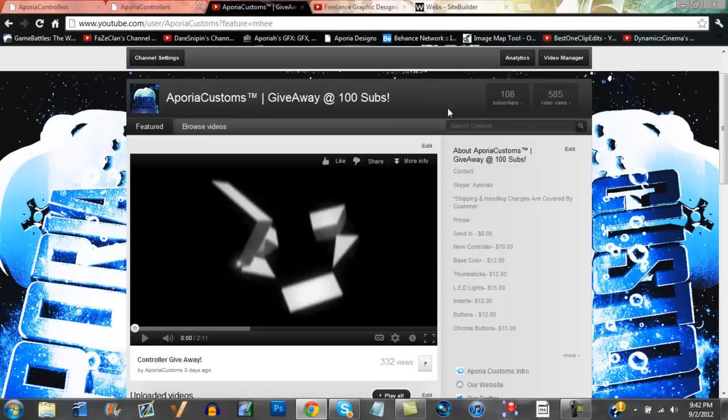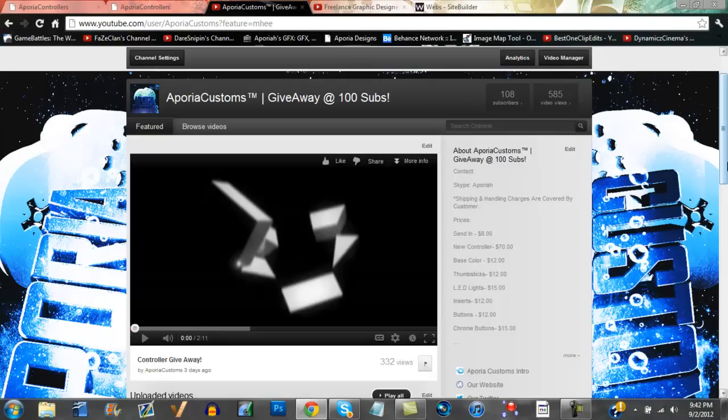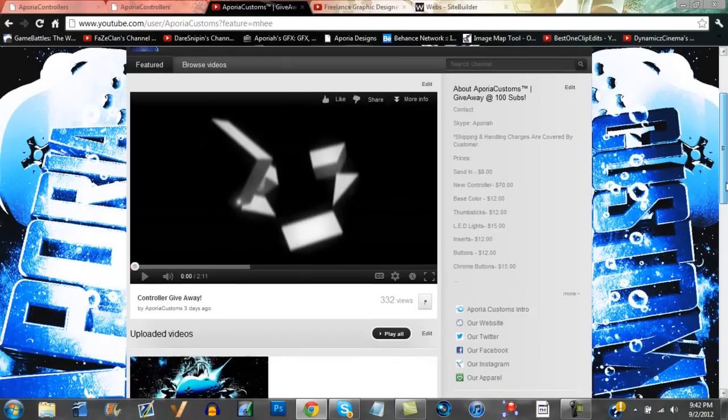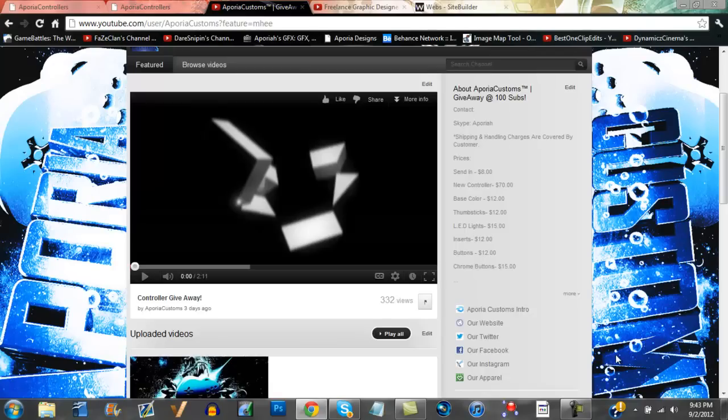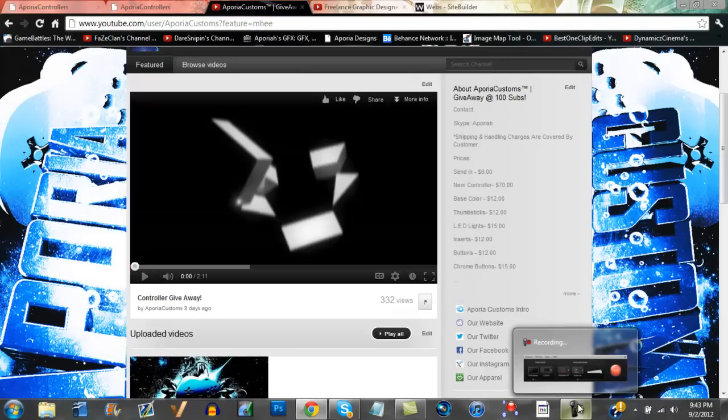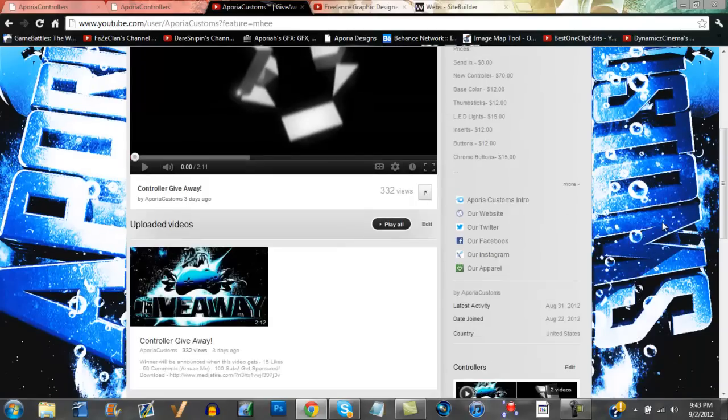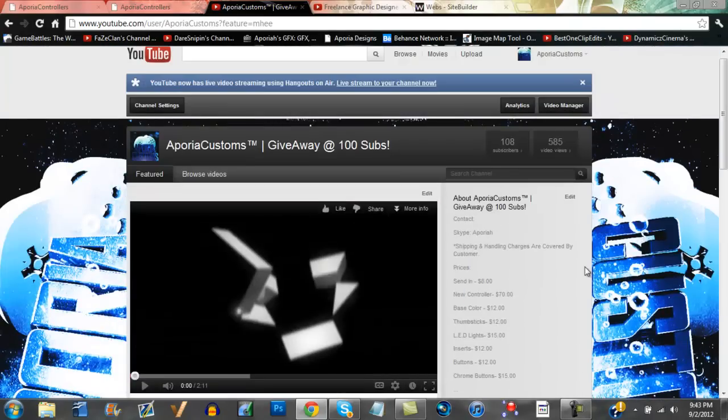This is why we're doing the giveaway. We will be announcing the winner in a couple days because I'm going to be looking through the comments. I'm one of those people that read the comments, and the spammers - holy shit, you put more than you really need to. Thanks for a thousand comments, but I gotta read through it all. Thanks again for 108 subscribers.